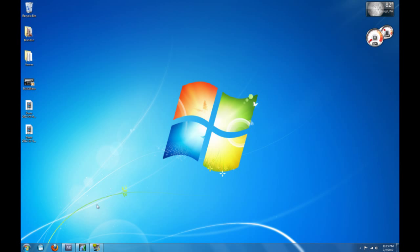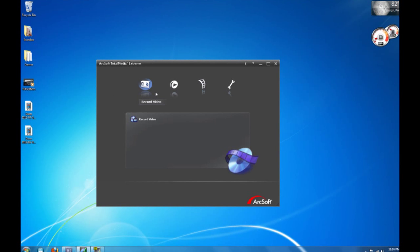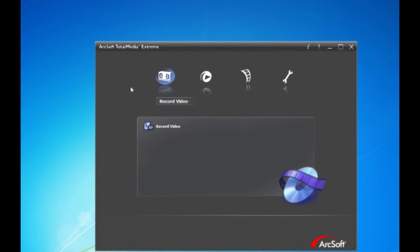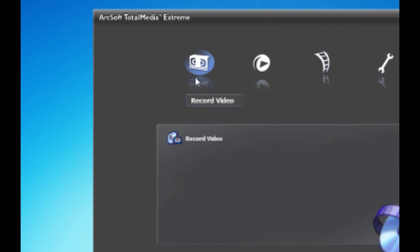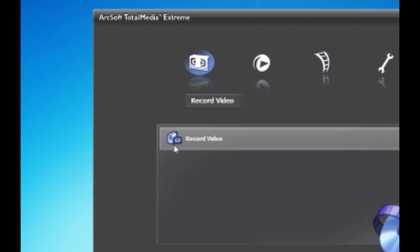First step is you're going to need to have downloaded the TotalMedia Xtreme disk that came with it. What this is is an ArcSoft program that comes with your HD PVR and it is the recording program that is necessary for your HD PVR. So whenever you have the menu open of the program, you're going to want to click on the first tape. Now you're going to go down to here and click on record video.